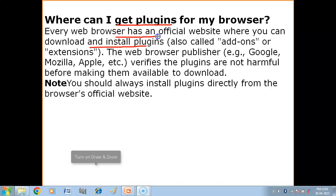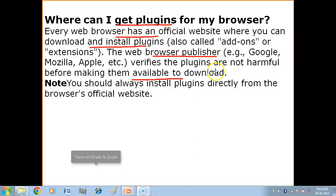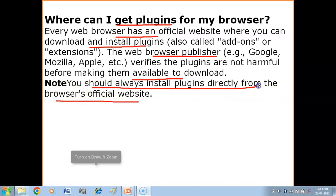All web browsers have official websites where you can download and install plugins. Plugins are also called add-ons and extensions. The web browser publisher verifies that plugins are not harmful before making them available to download. You should always install plugins directly from the browser's official website — downloading from other places may introduce viruses.